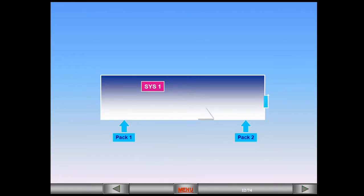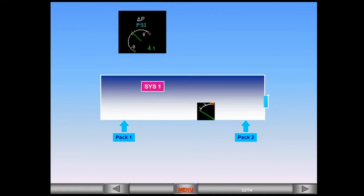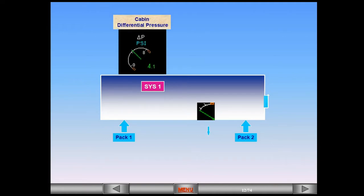Let us look at the operation of the outflow valve for an aircraft in cruise and what happens to cabin differential pressure, cabin altitude, and cabin vertical speed. We will start with cabin differential pressure. If the outflow valve is closed or only allowing a small amount of air to escape, then the cabin differential pressure will increase.